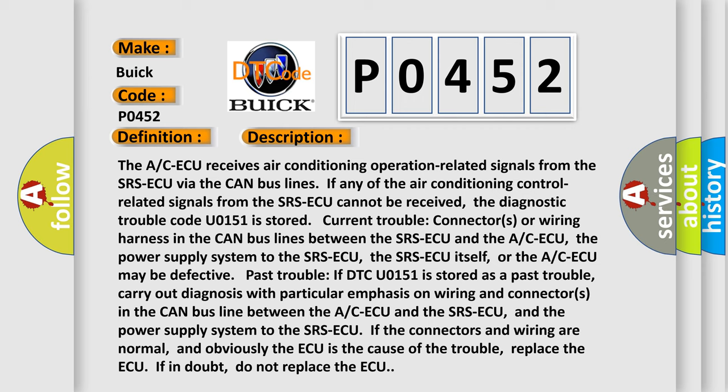Current trouble: Connectors or wiring harness in the CAN bus lines between the SRS ECU and the A/C ECU, the power supply system to the SRS ECU, the SRS ECU itself, or the A/C ECU may be defective.